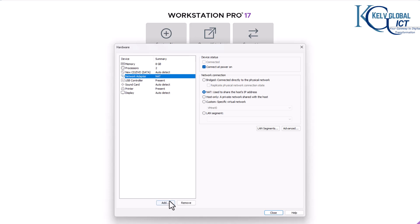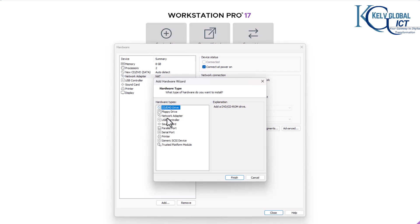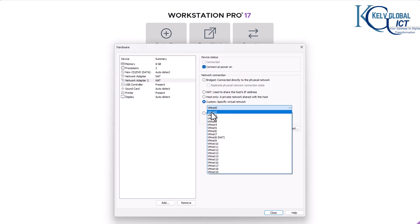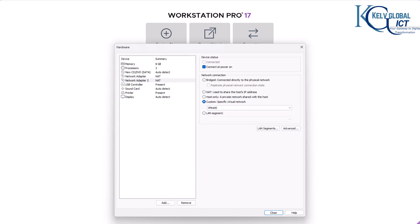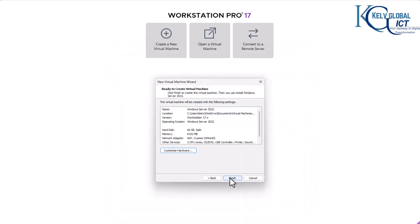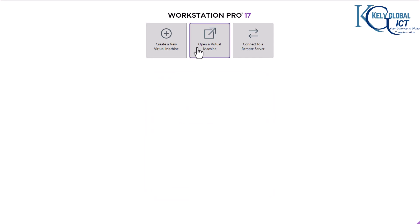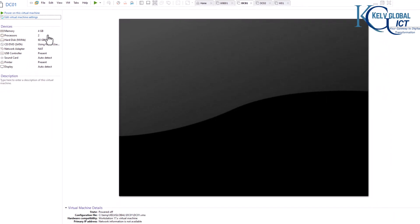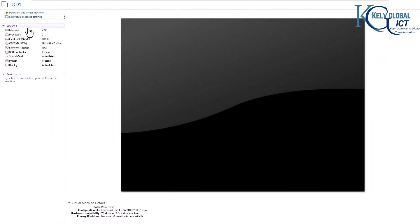For the network adapter, we can add an extra one — for example, add a network adapter, say Finish, and then select the host, VM, or custom network adapter such as VMnet0. You can choose a different one and click Close. You can now click Finish, but I'm going to cancel this because I've already created the machine I want to install.